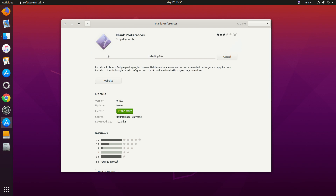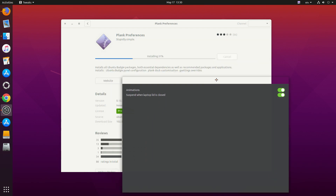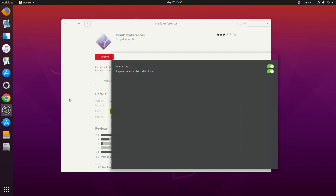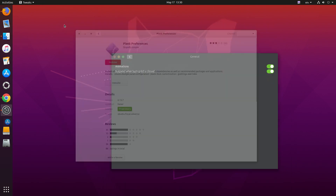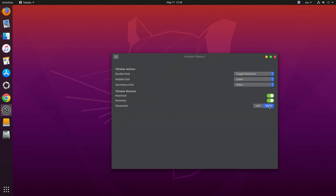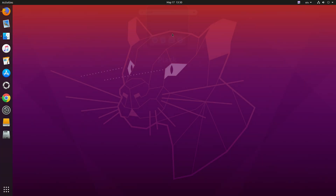We're having a problem because we moved the minimize and close buttons to the left — there seems to be a bug. Let's move them back to the right. Now you can see the Plank dock. To open it, just type 'plank' in the terminal. Right now it doesn't look like the macOS dock, so we need to change its theme.